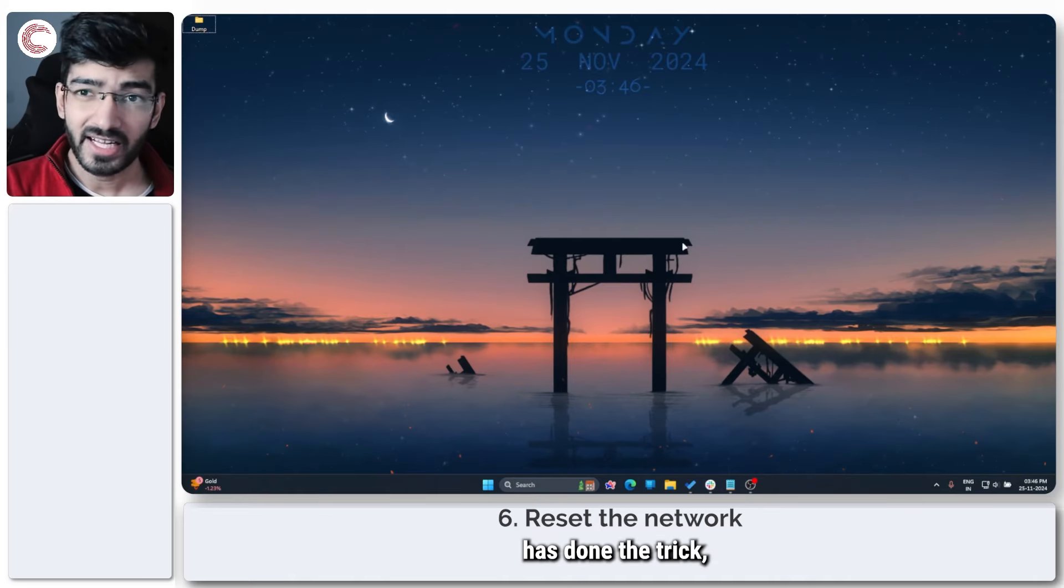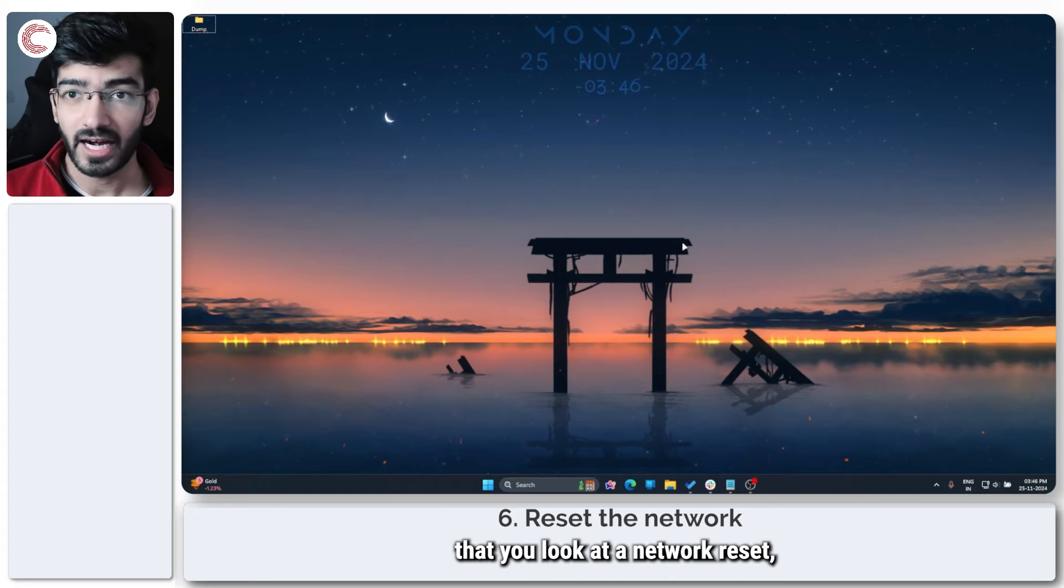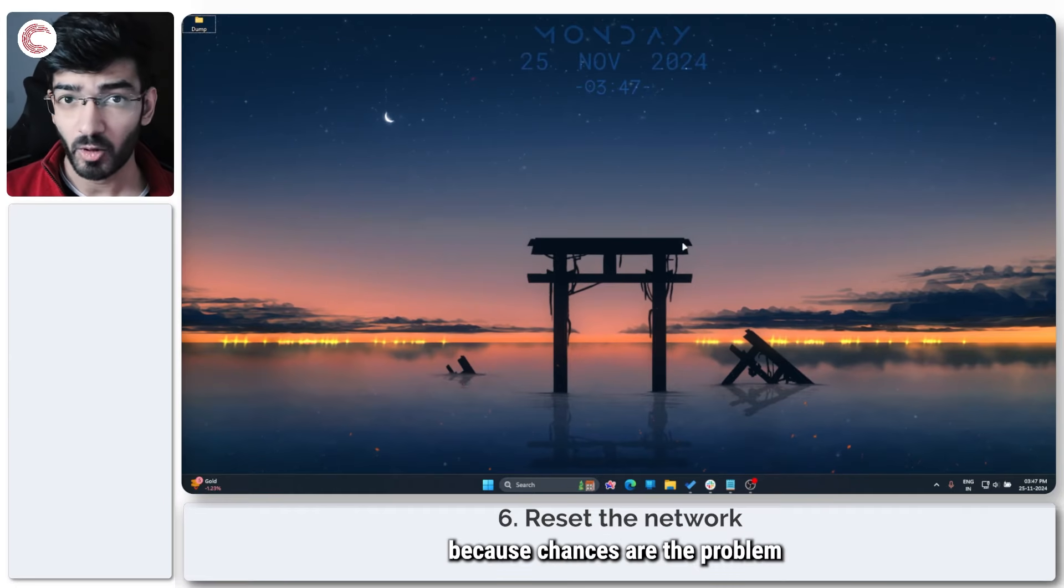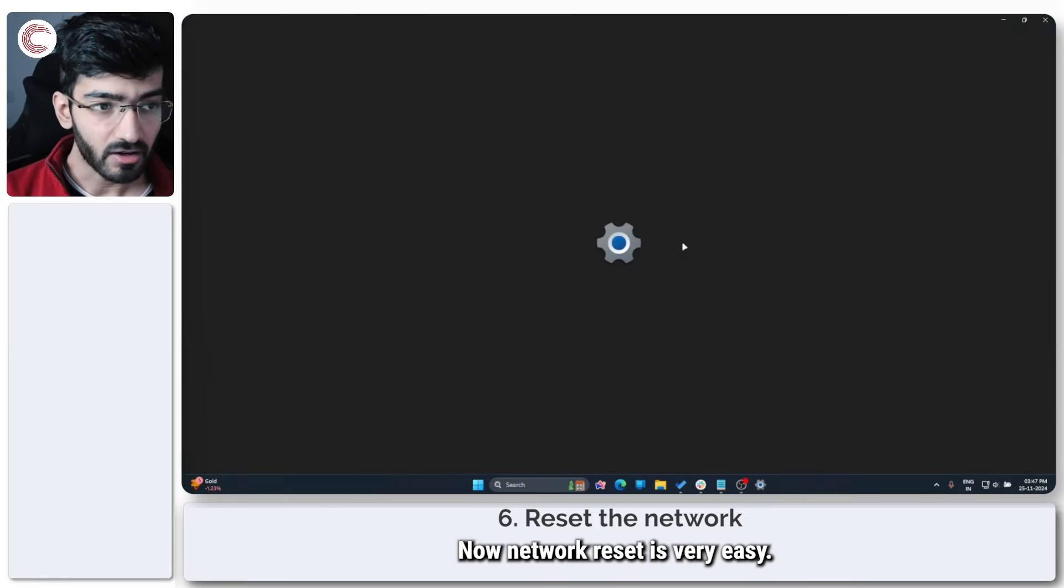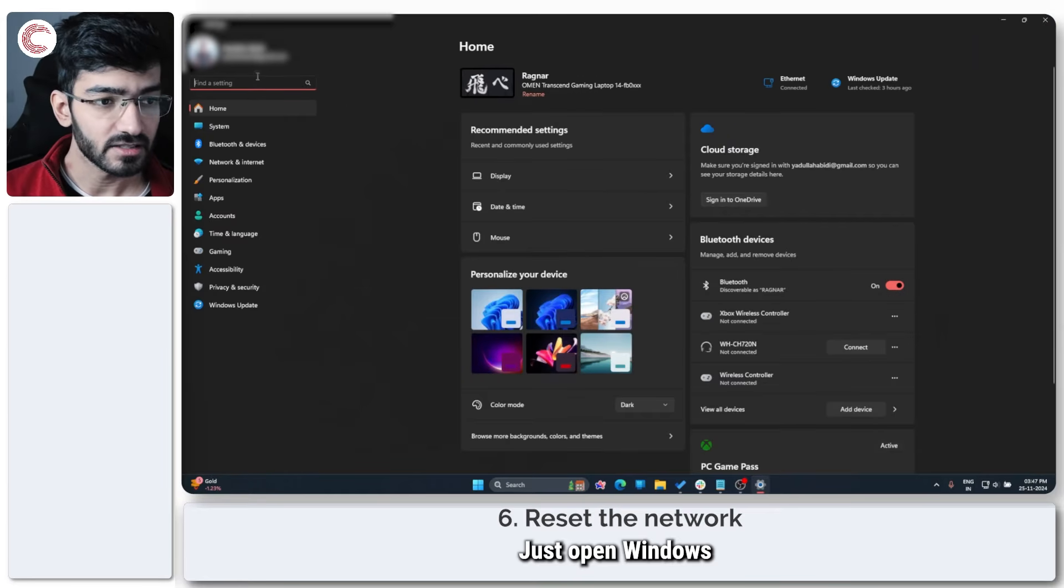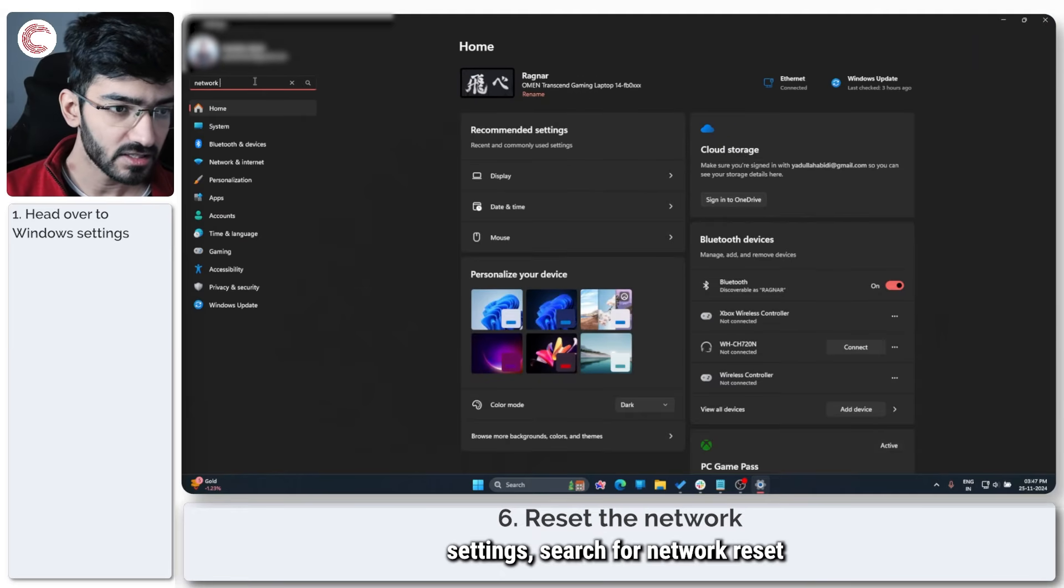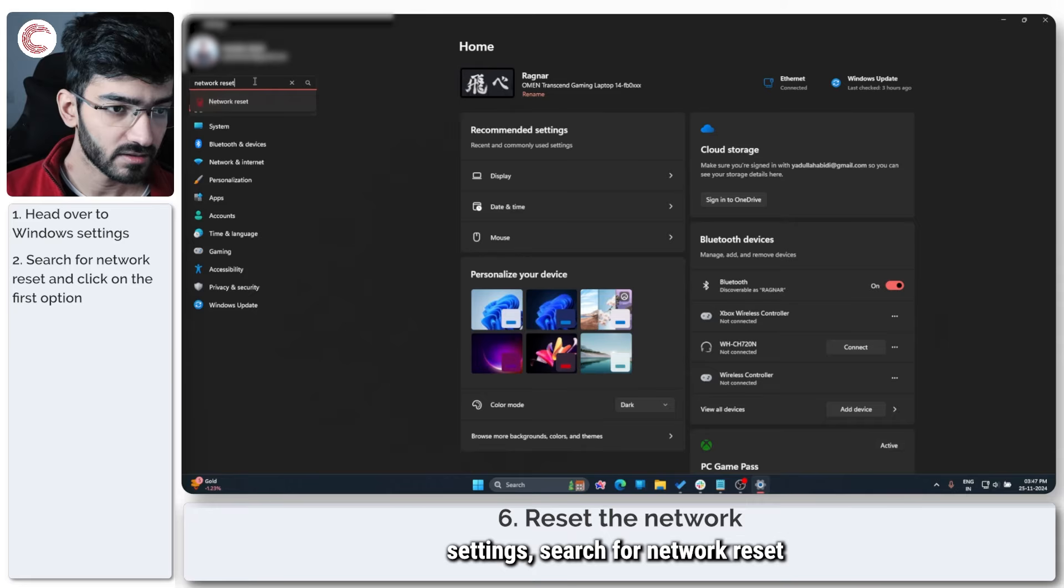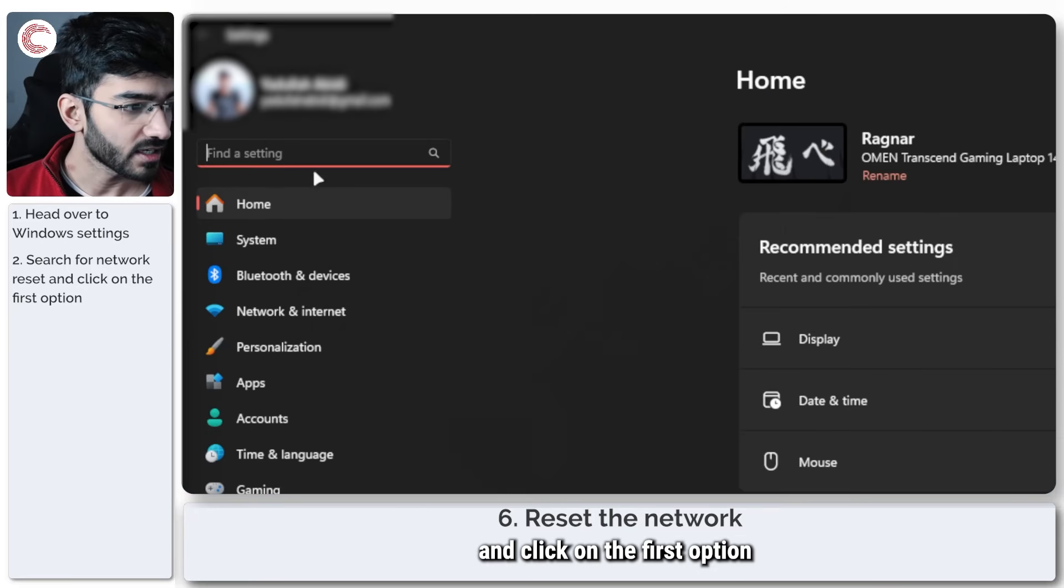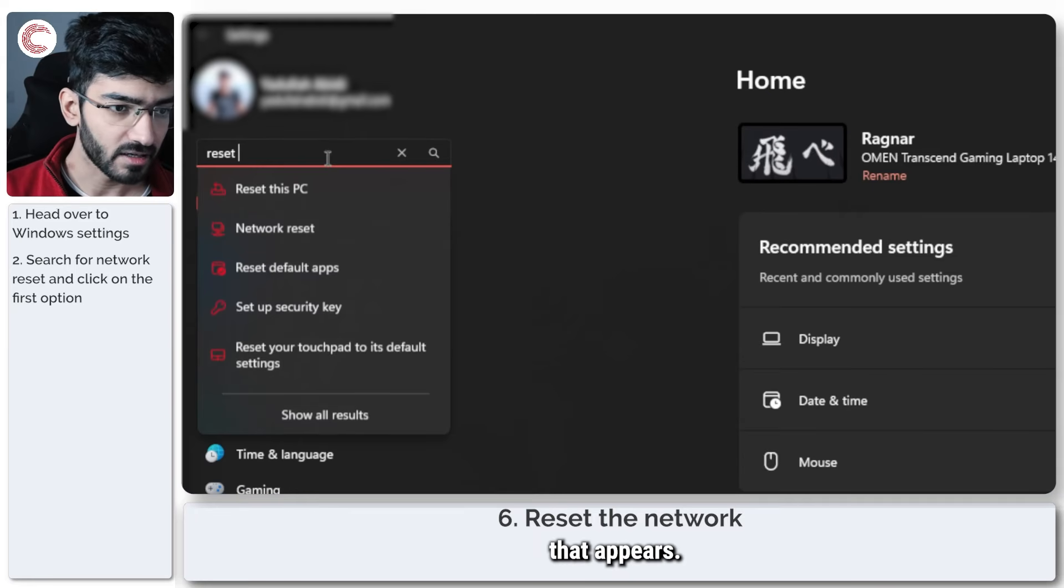If nothing so far has done the trick, it may be time that you look at a network reset, because chances are the problem lies in your internet connection. Now network reset is very easy. Just open Windows Settings, search for Network Reset, and click on the first option that appears.